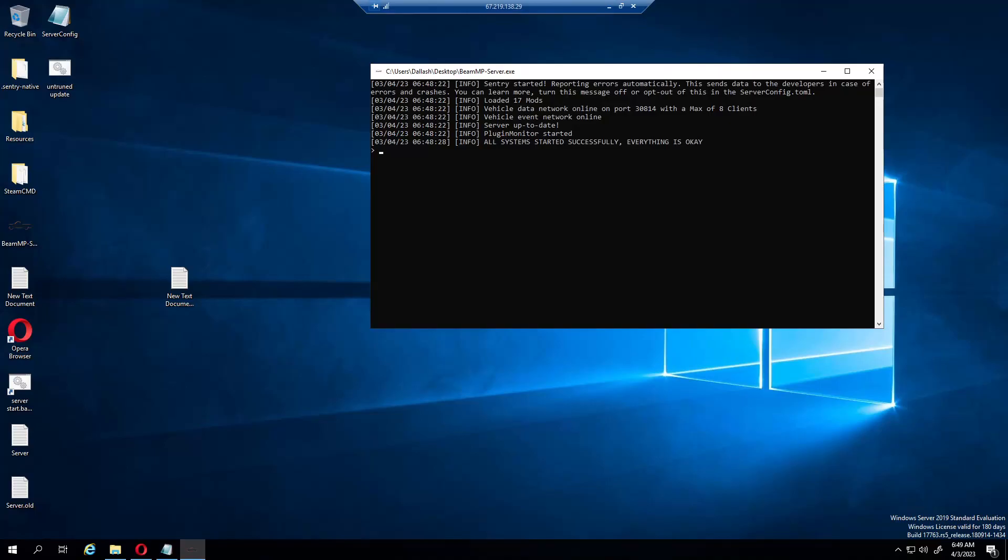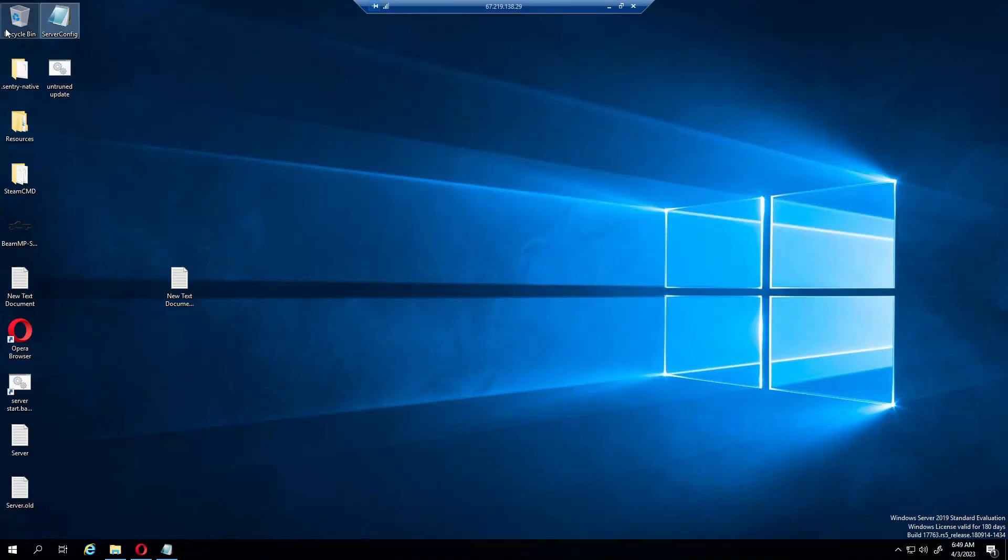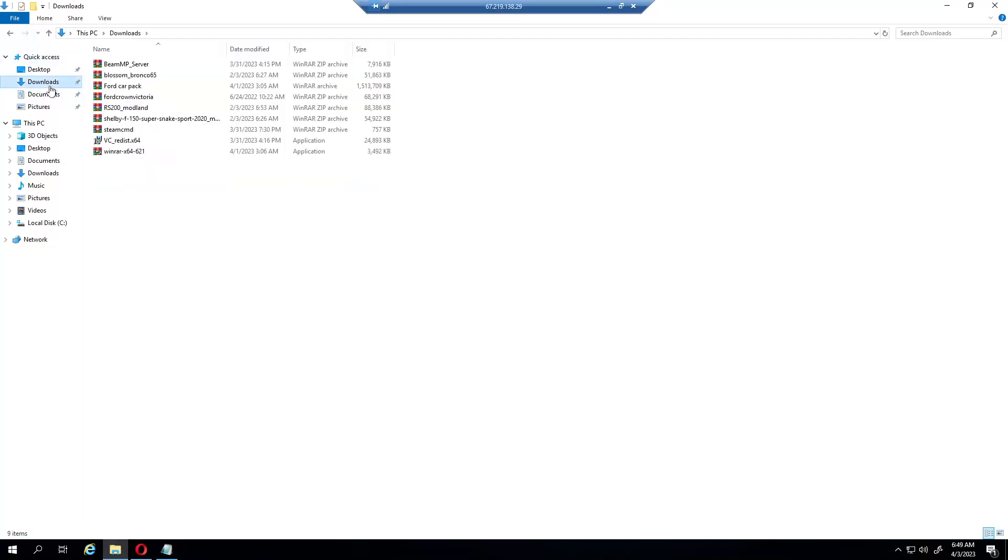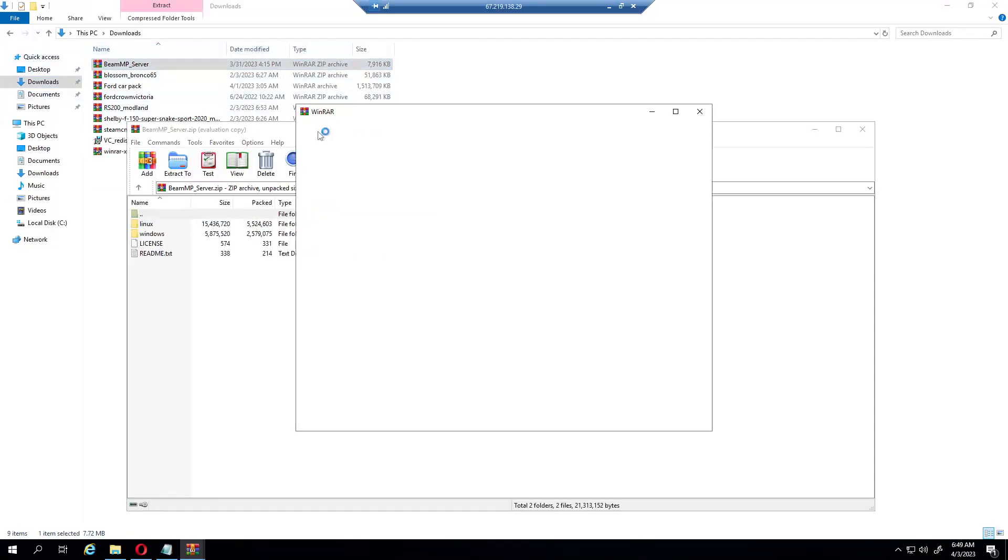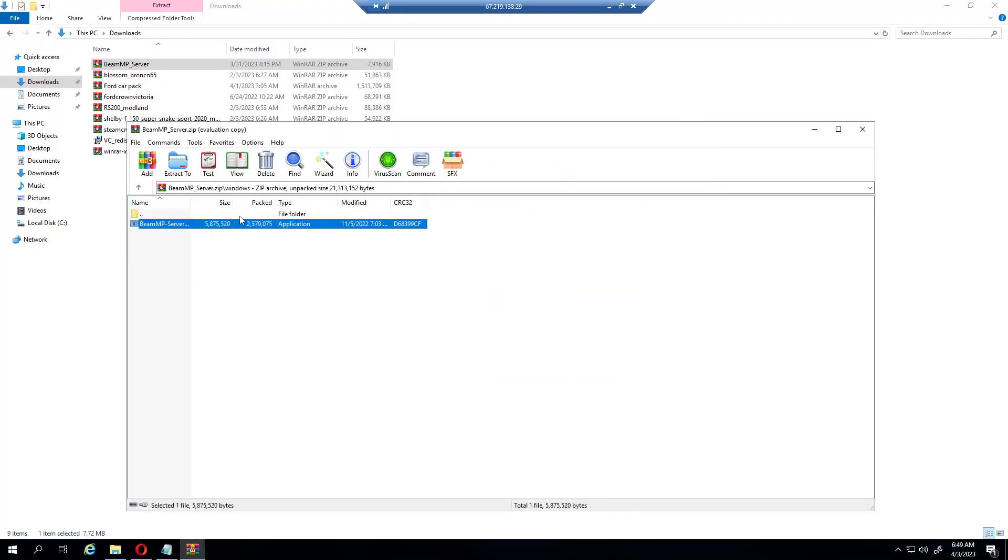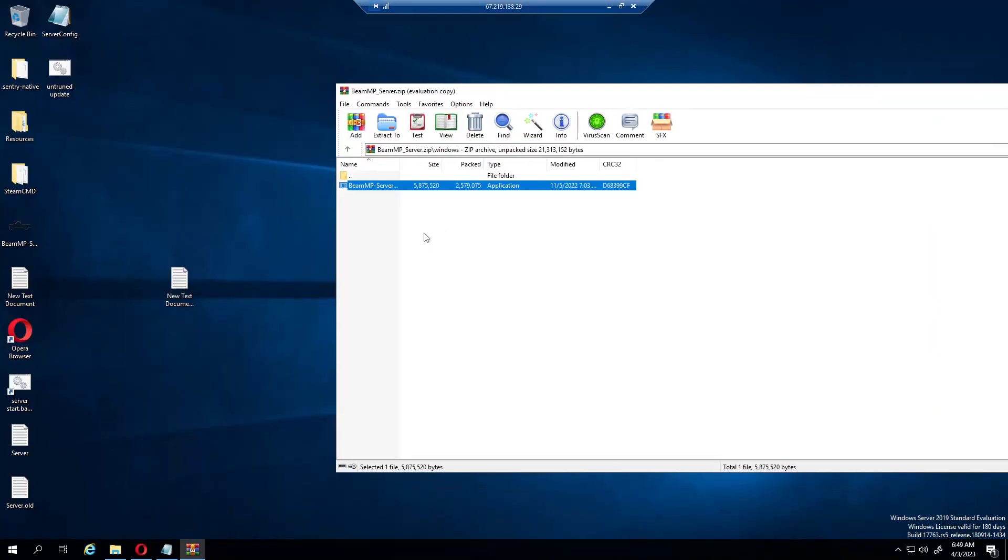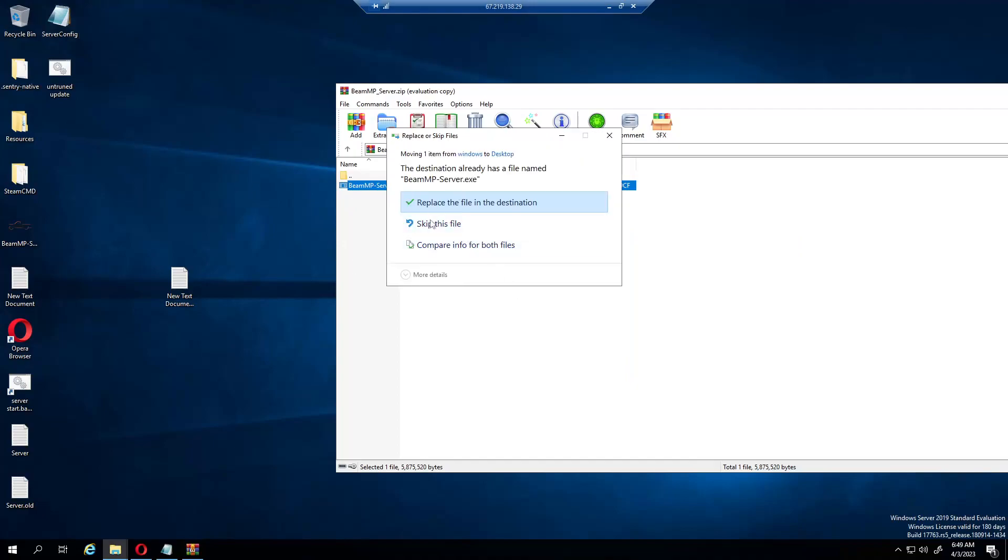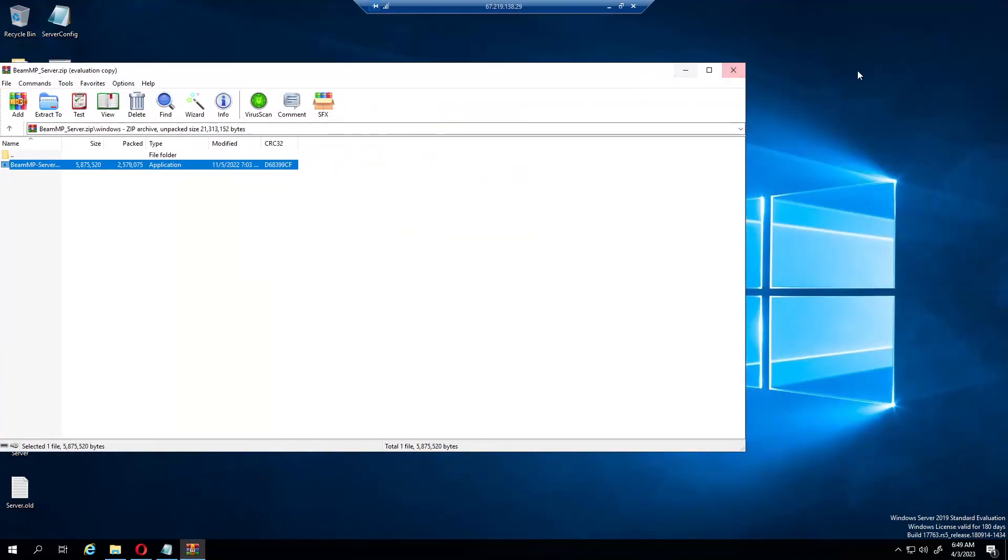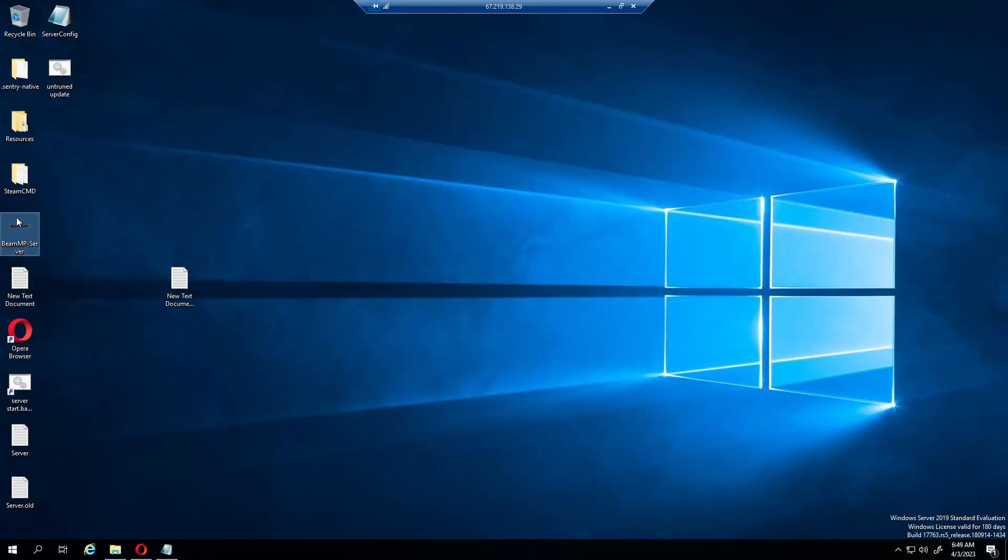So here's the BeamMPServer.zip. You have to extract it. Oh no, this is a .rar. You extract it and drag and drop it on your desktop or if you want to make a separate folder. I don't want to replace it because I don't want to mess up my server. But when you first run it, it will be just this exe, then it will make the server config and the server files.